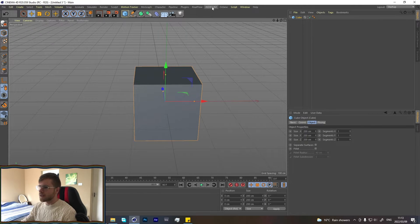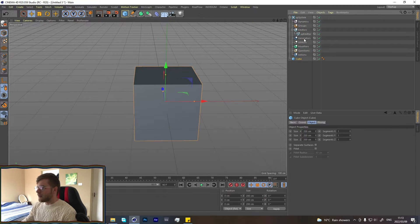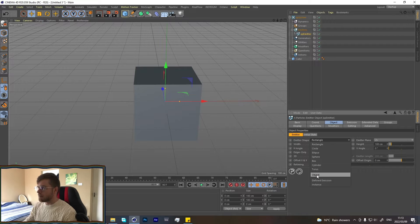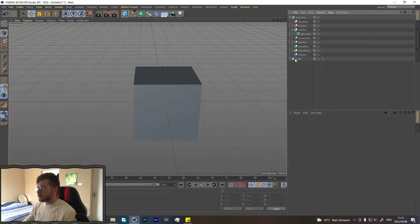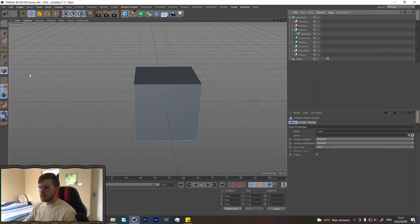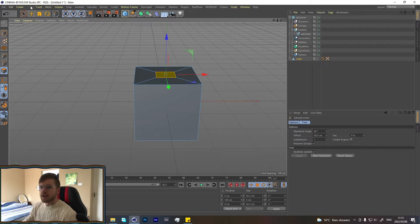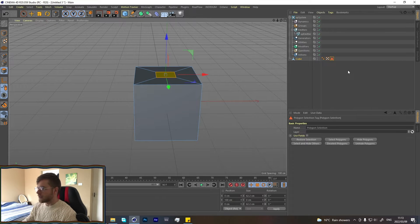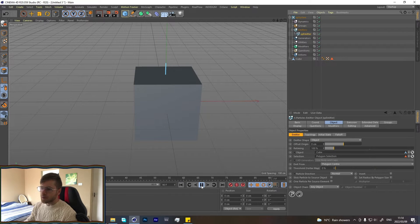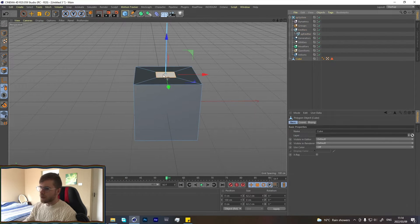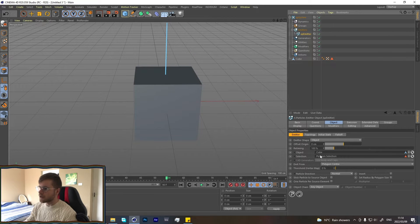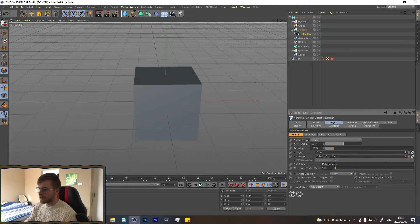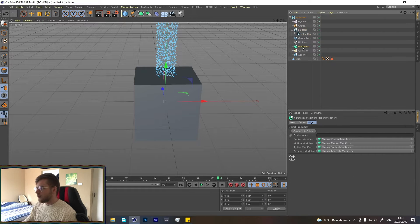Let's start with something basic. Add in a cube and the particle system. Set the emission to object and set the object to this cube. Let's make the cube editable and make a selection here and put that selection here. Now when we press play, it's going to be shooting from that point. The reason it's only coming out as one is because there is only one polygon center and that's what it's set to. We could set it to polygon area and we would get more.